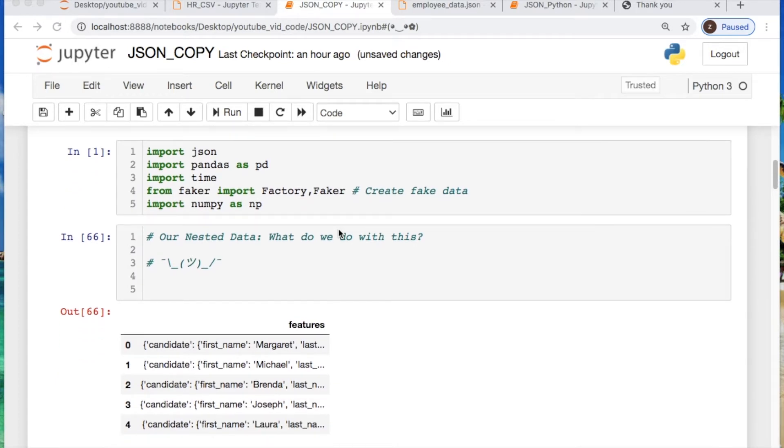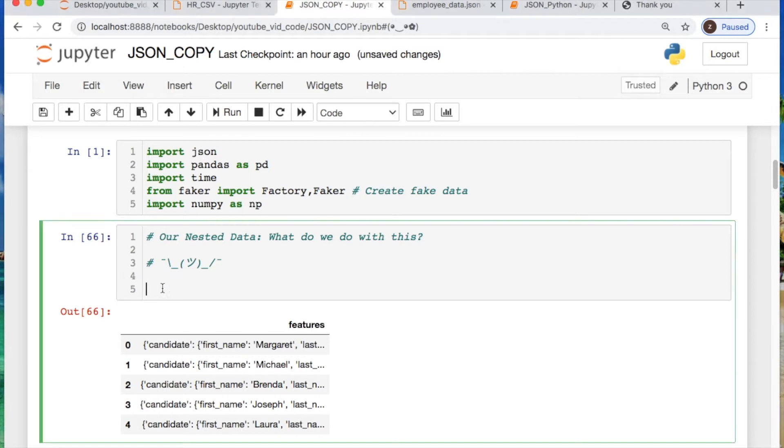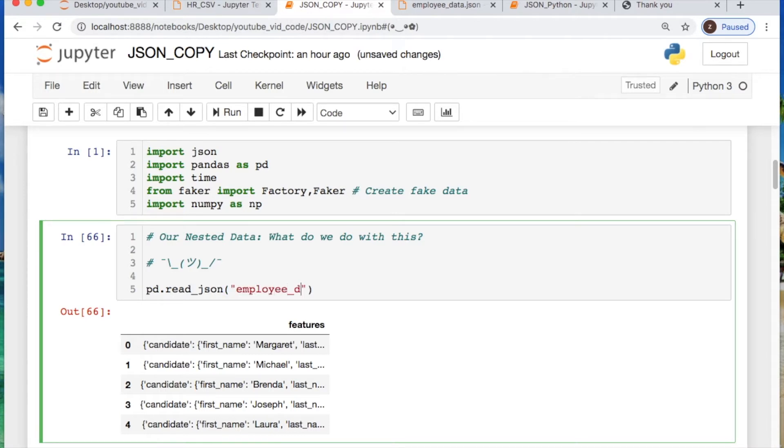Import JSON, pandas, time, numpy. Do pd.read_json, call your file name. Here it's employee_data.json.